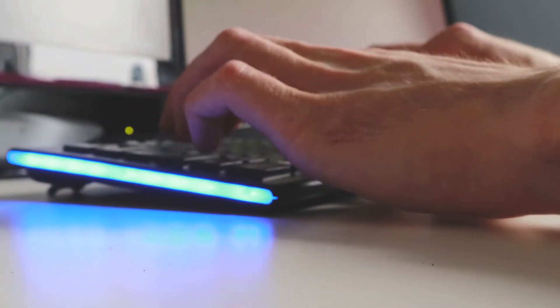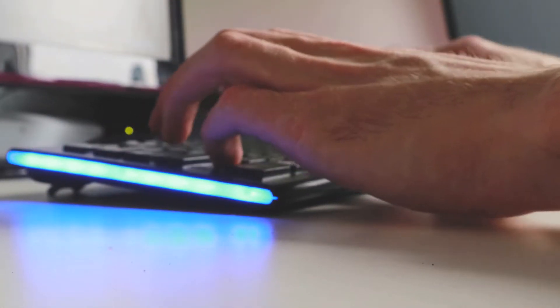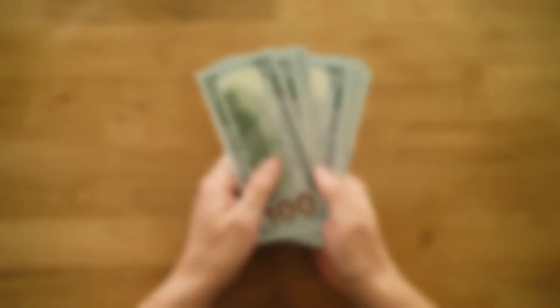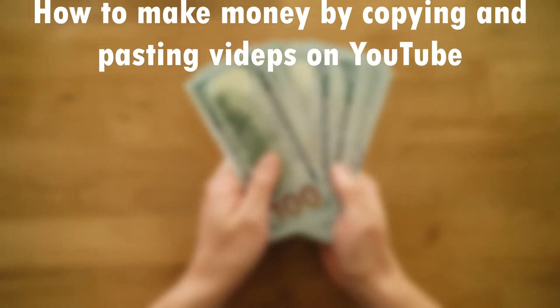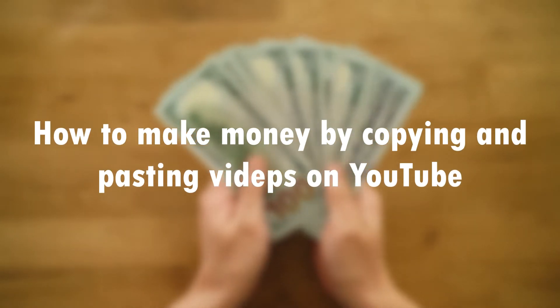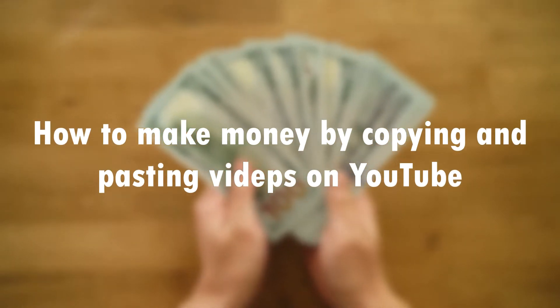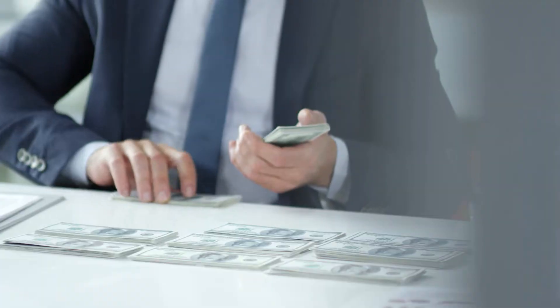Hi friends, welcome back to the channel. In this video we're going to talk about how to make money on YouTube without using face or voice. I'll show you how you can earn money by copying and pasting videos on YouTube.